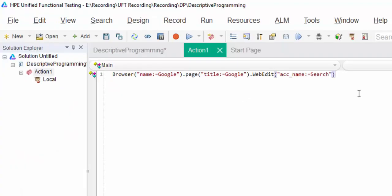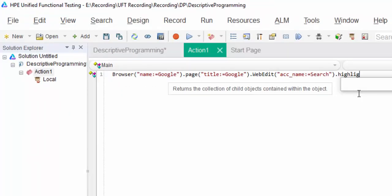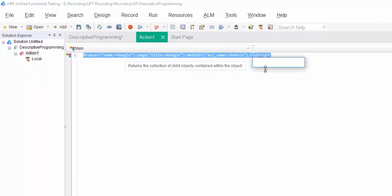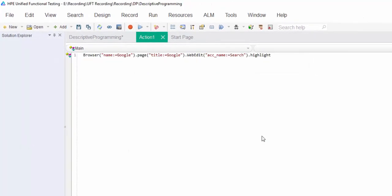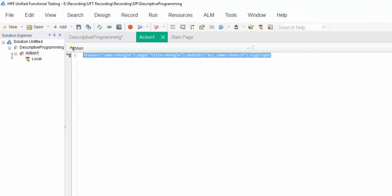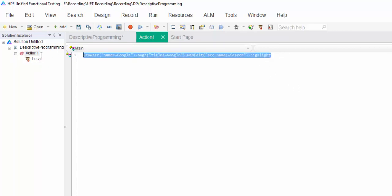Close it. In order to confirm whether it is working or not, just highlight and confirm. Run it. It should highlight. It is highlighting exactly the web edit box. It means without adding into the object repository, we have directly coded here.